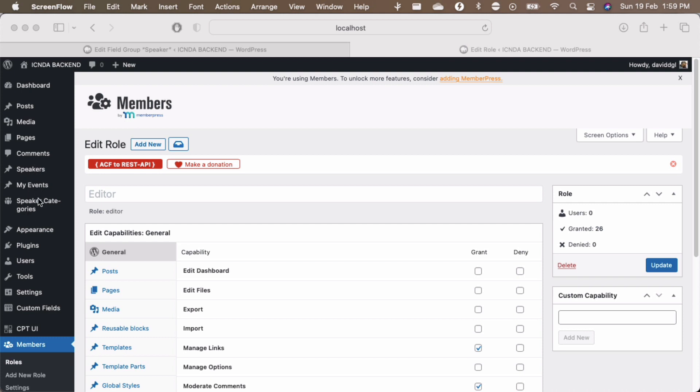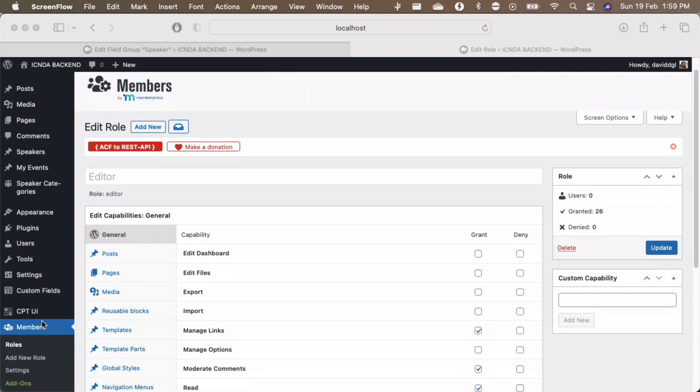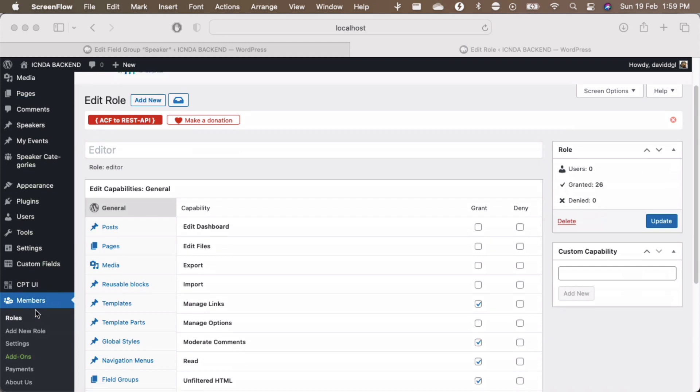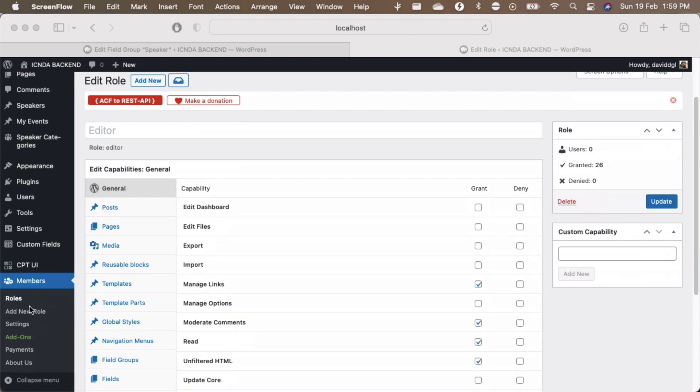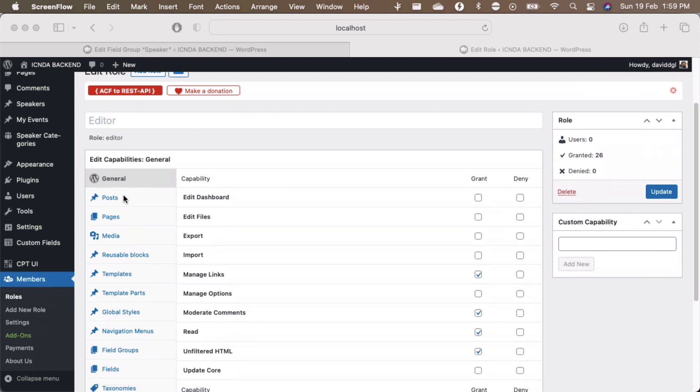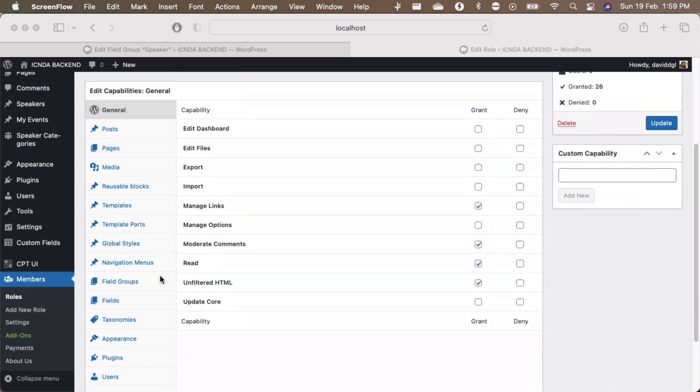So there are three different post types that I have added in the WordPress admin panel using the custom post type UI. However, my members plugin is actually not showing my edit capabilities for all of these. Why is that so? Actually, I would like to just show a small fix on it.